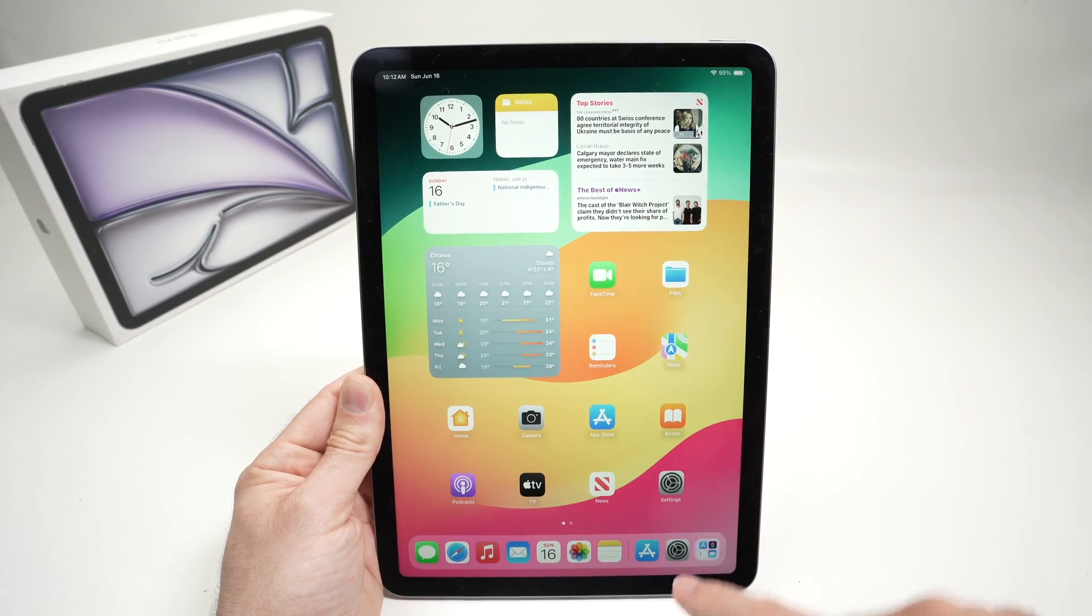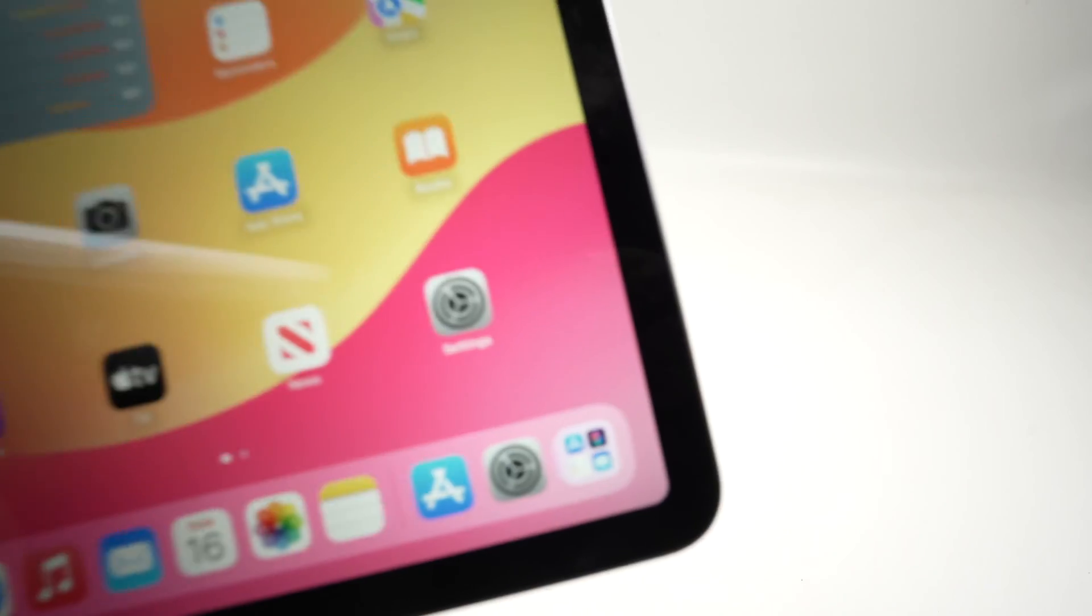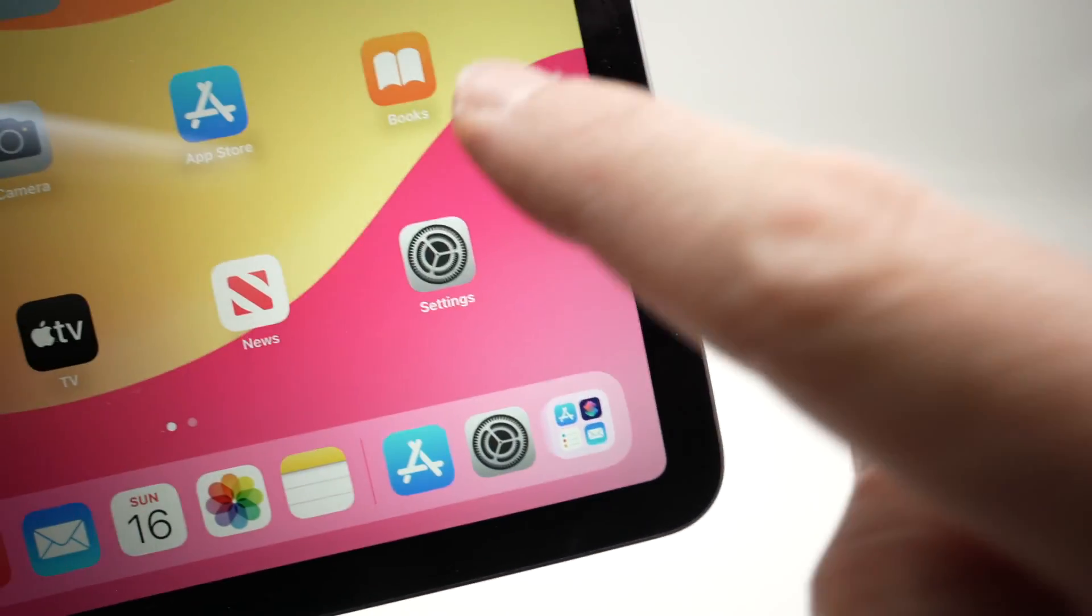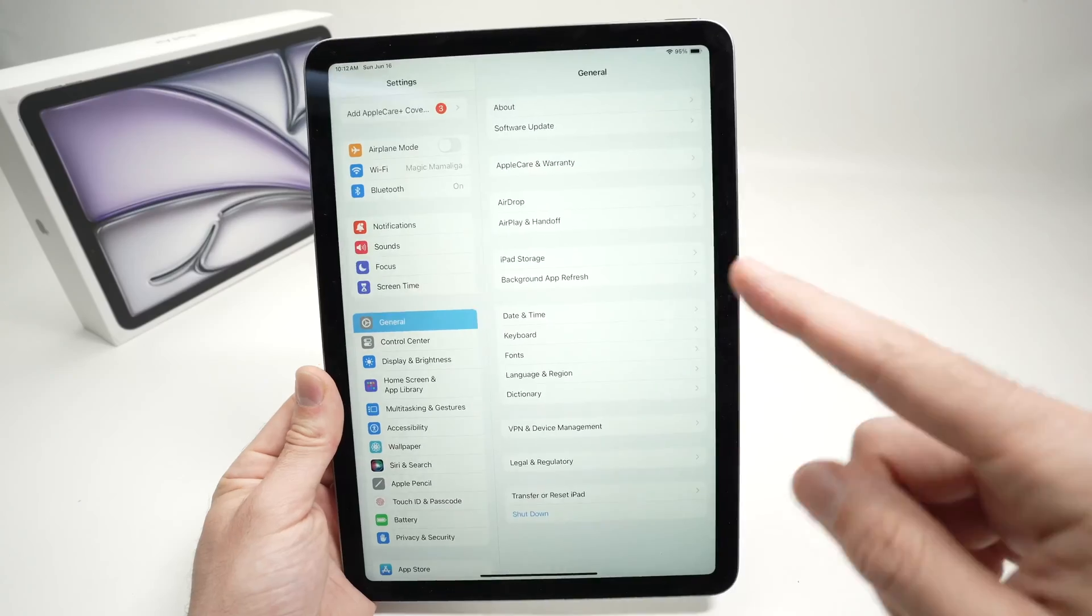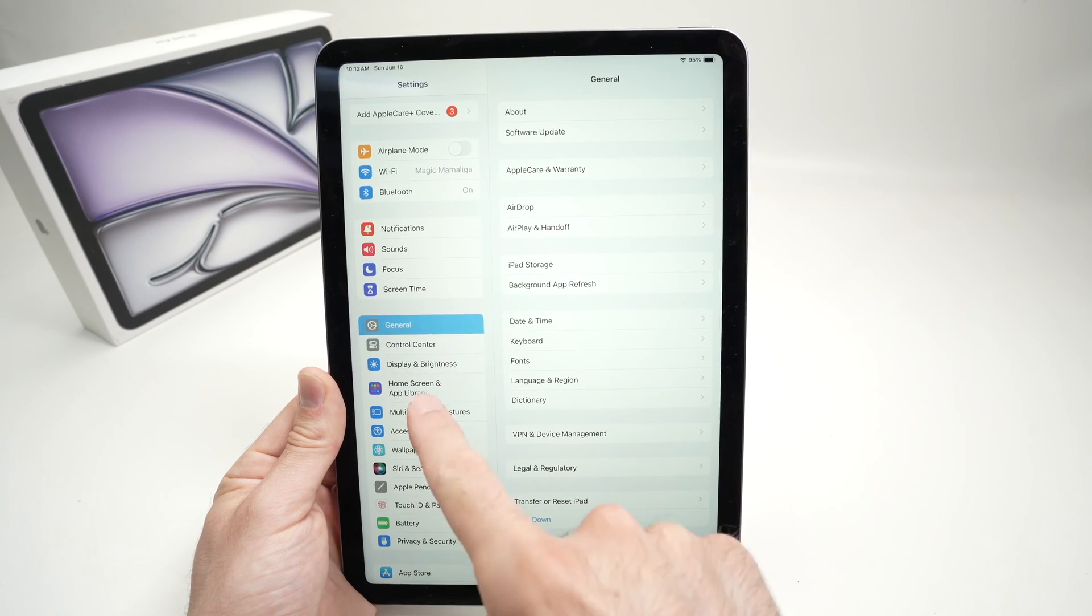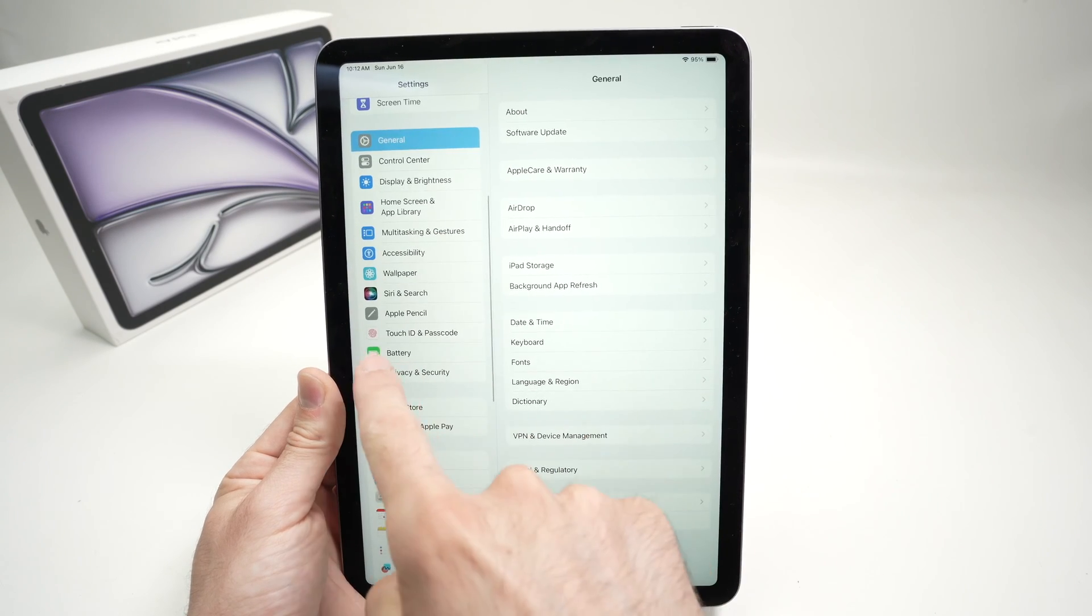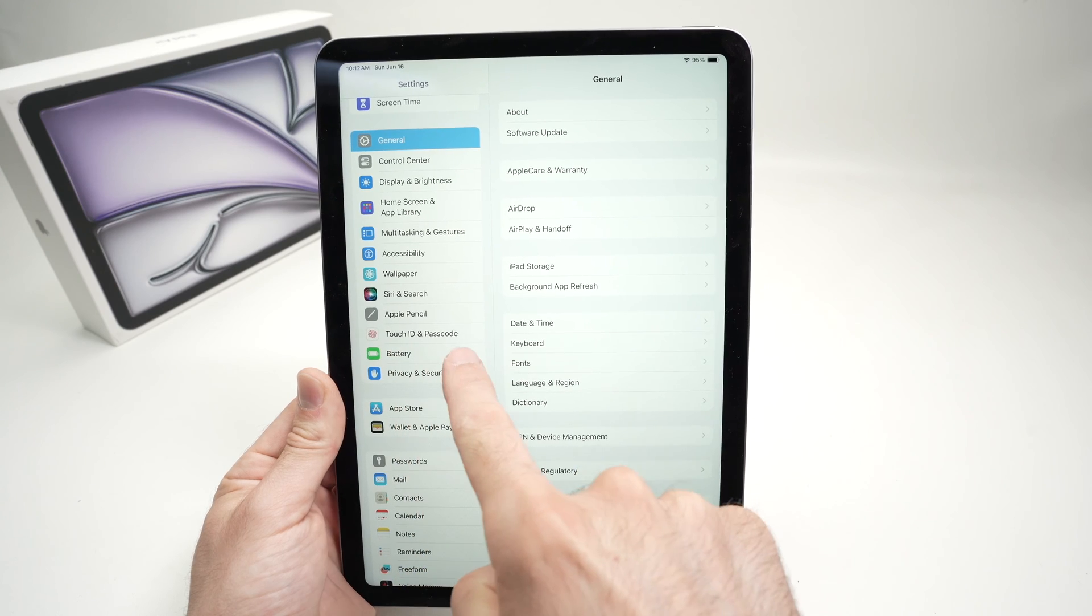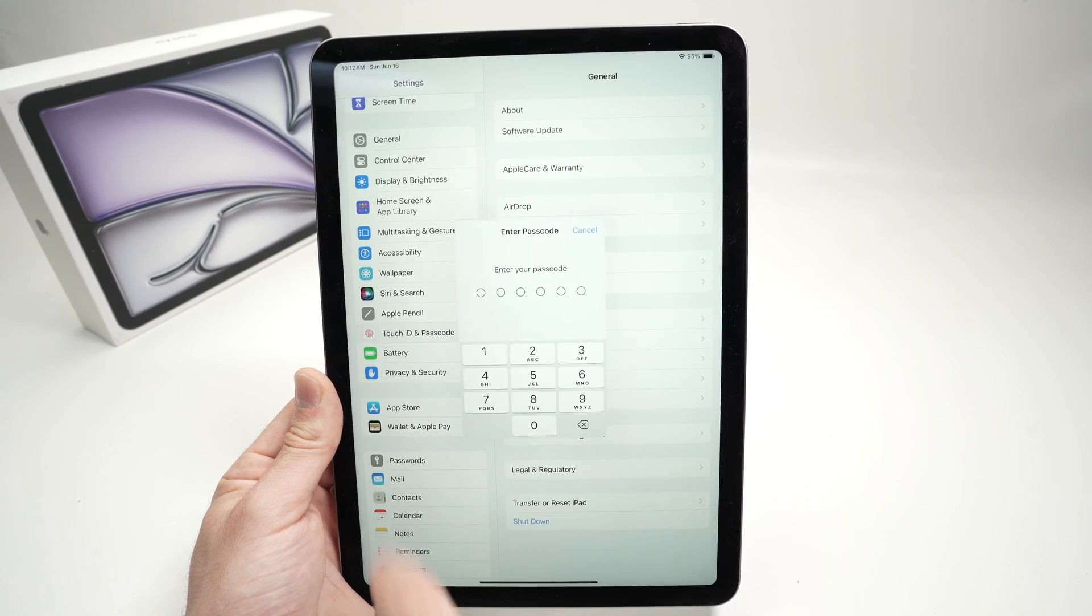First thing is to open the settings of your iPad. Once you're in the settings, you need to go on the left side and find Touch ID and Passcode. Tap on it.